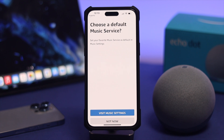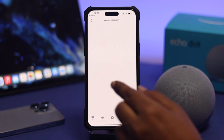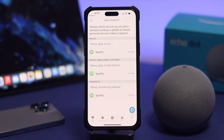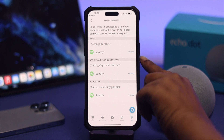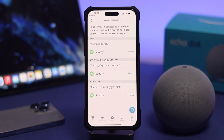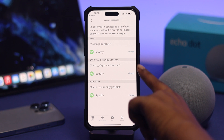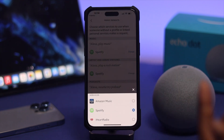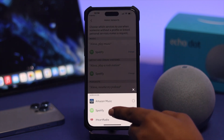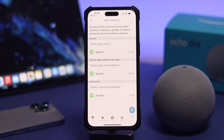After that, you'll see the option called 'Choose a Default Music Service.' As you can see, Spotify is already set as the default music player. However, if it hasn't changed, simply tap 'Change' and select Spotify from the list.